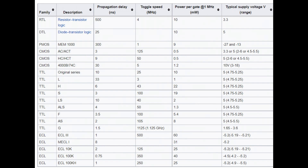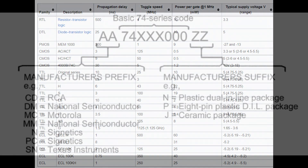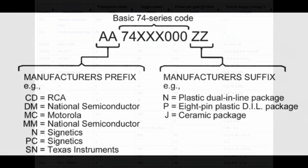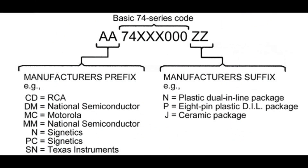As recently as 2004, the G parts — gigahertz parts — came out. I've never had a chance to play with those, but they're interesting. You can see the supply voltage range is quite low on them, because to make things fast you need very small transistors, and very small transistors can't handle much voltage or energy.